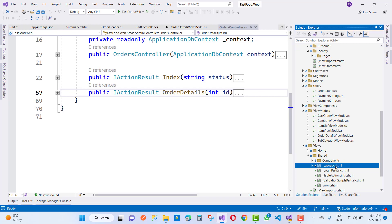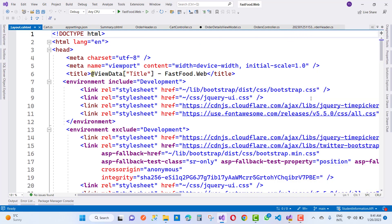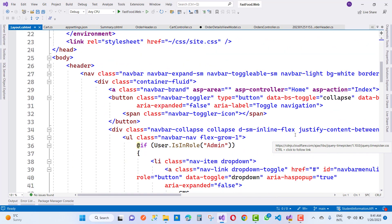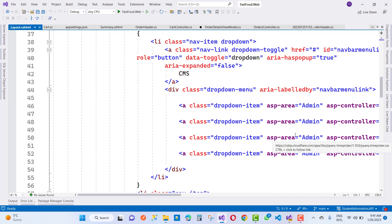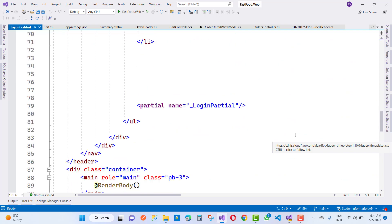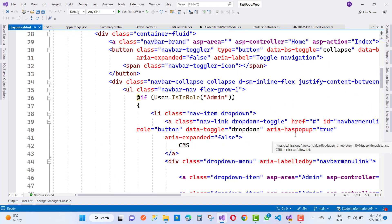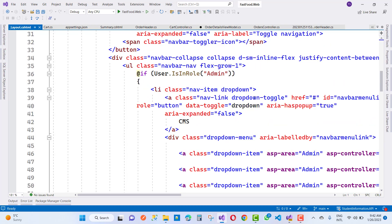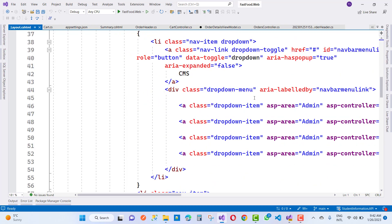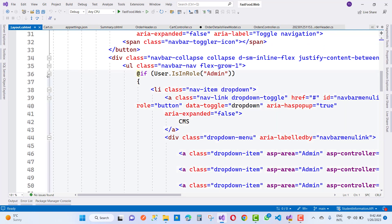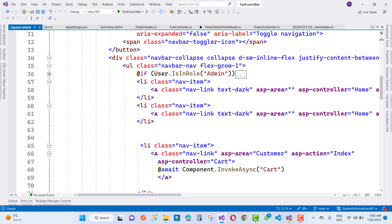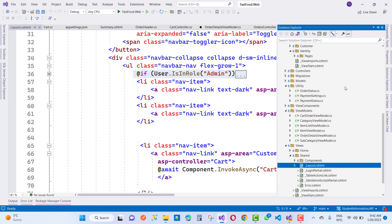First of all, go to the layout.cshtml and I want to add orders in the dropdown list. If the user is a customer, I want to show them options for the orders. So use user.IsInRole, type CMS, and create a new one like user.IsInRole admin. Copy that code and paste it just after that.